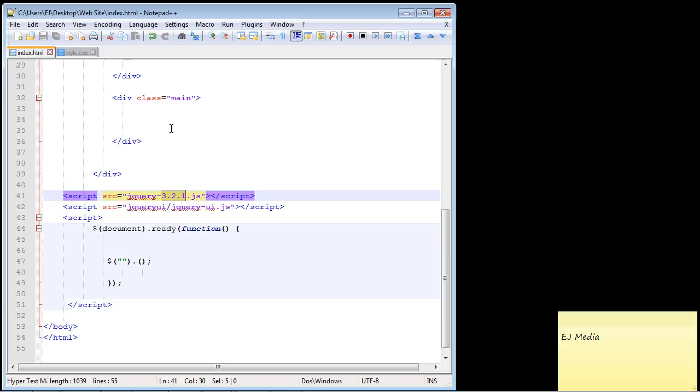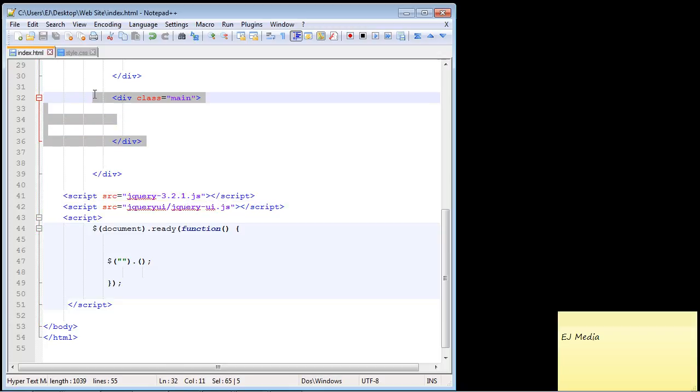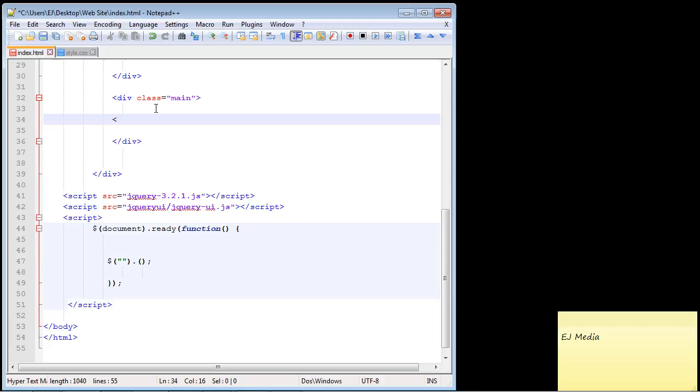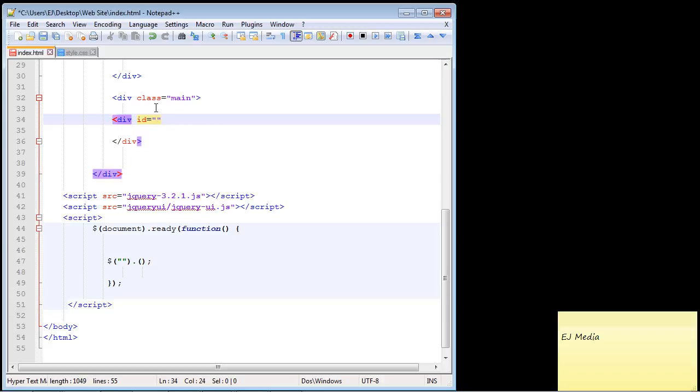The first thing we want to do is go ahead and decide where we want to put our slider. Let's go ahead and put it inside our main div, so we're going to create a div and let's give this a name of slide, really original right. For now we don't really need any text, we just need to close the div.